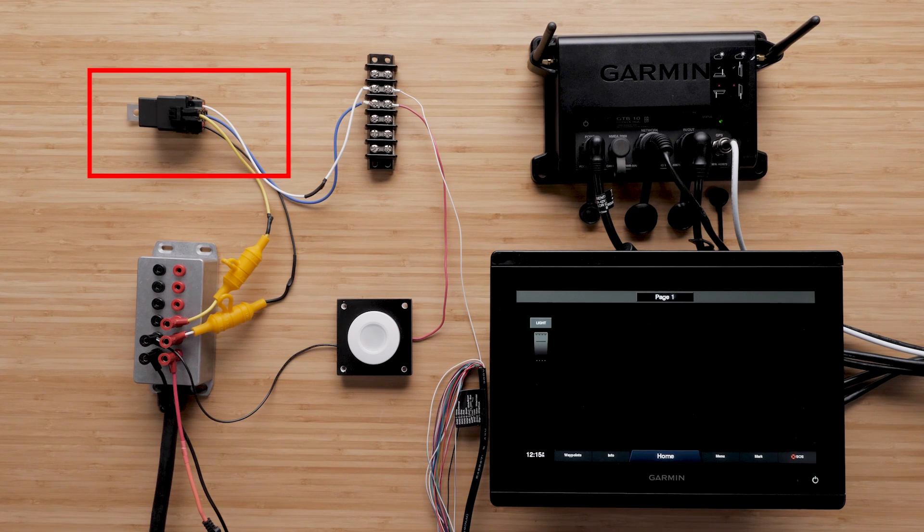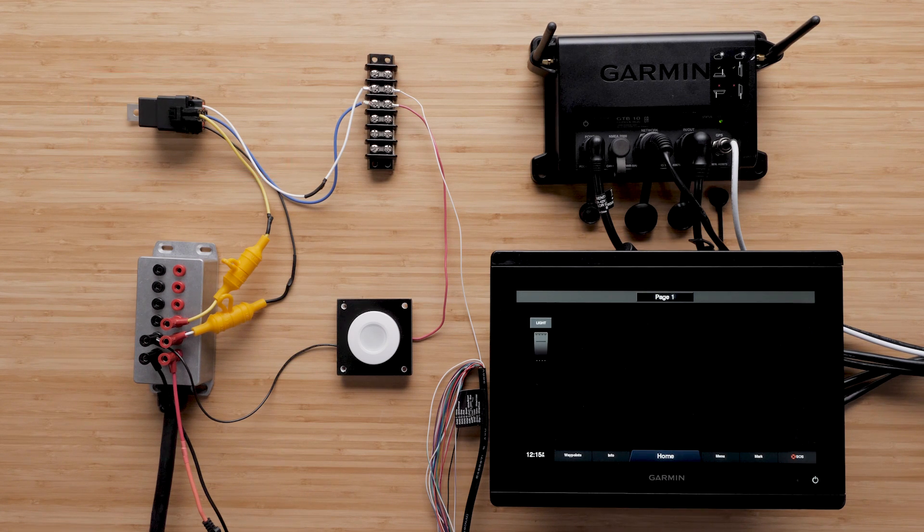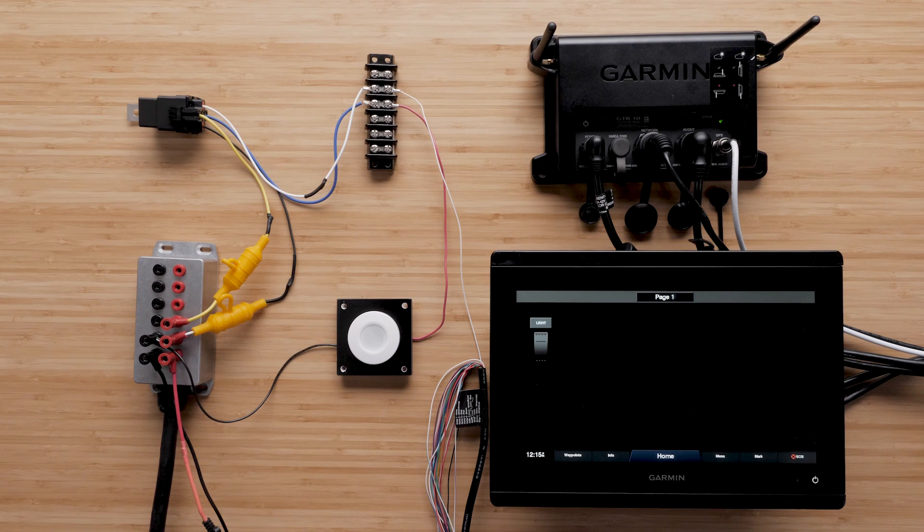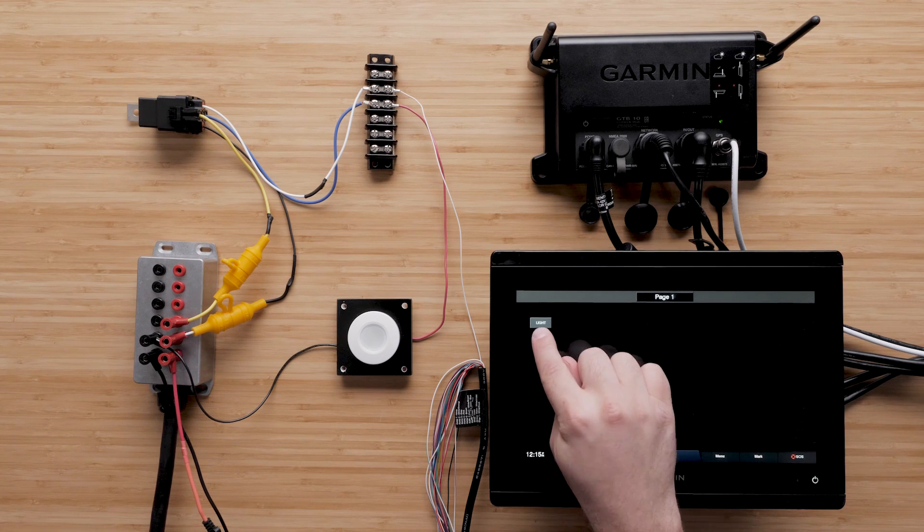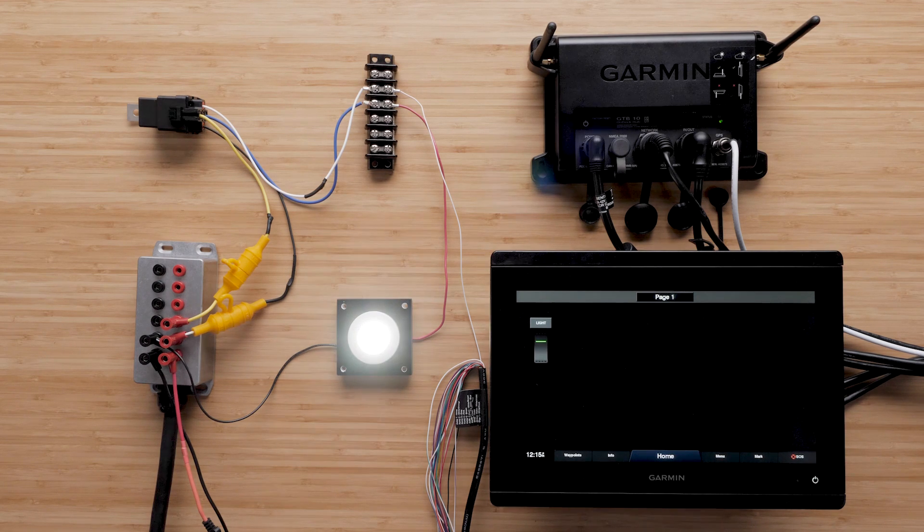The switch inside the relay is then triggered, completing the circuit for the lights, which then turn on.